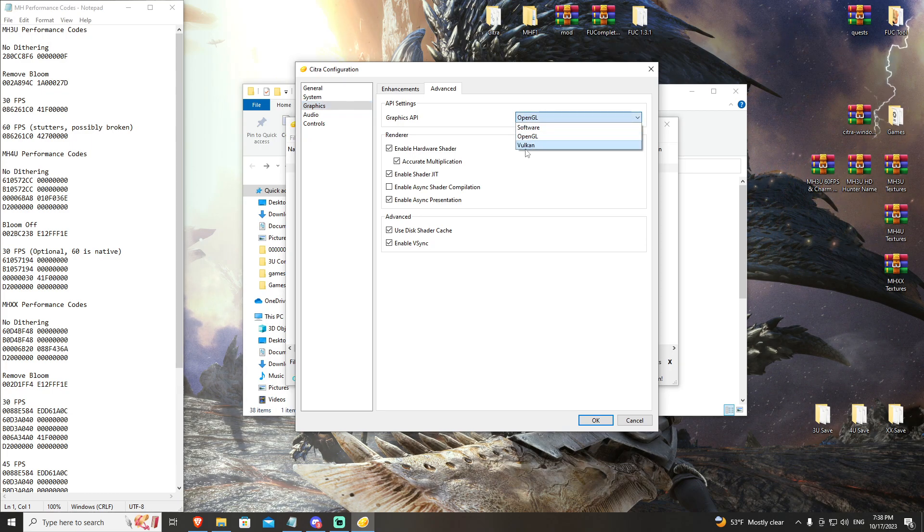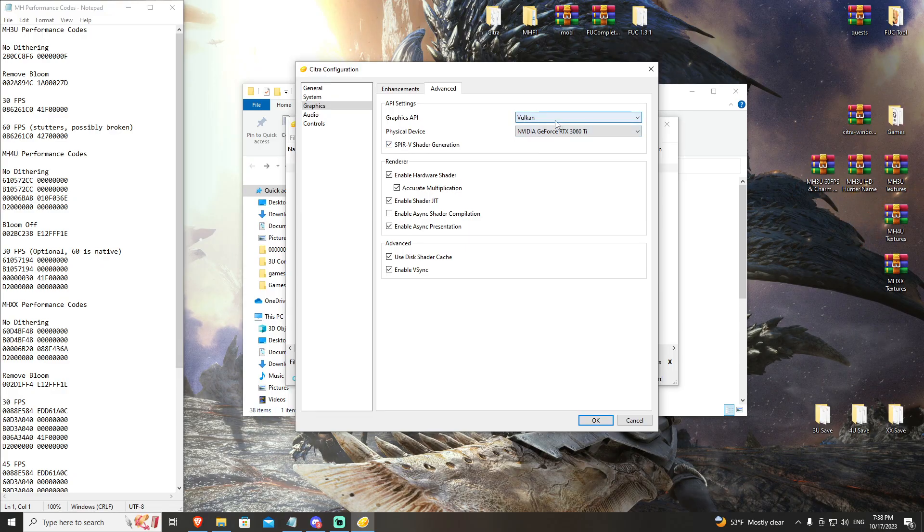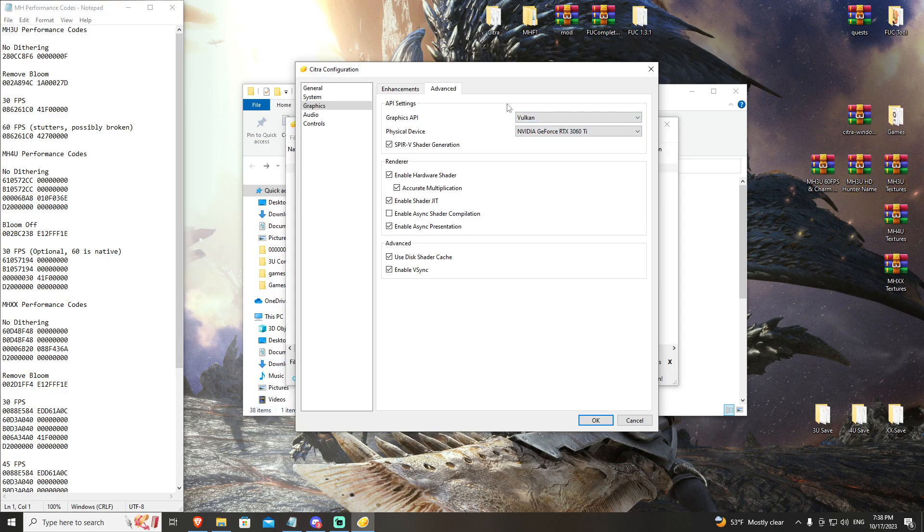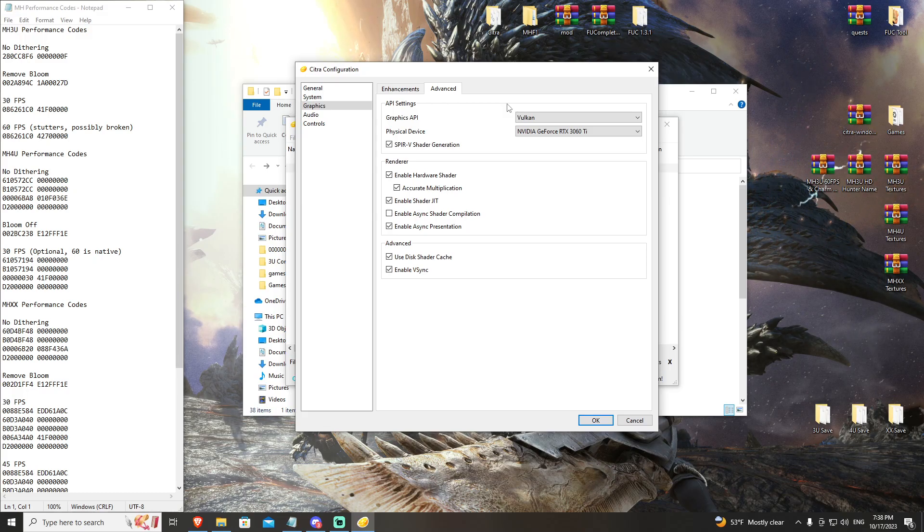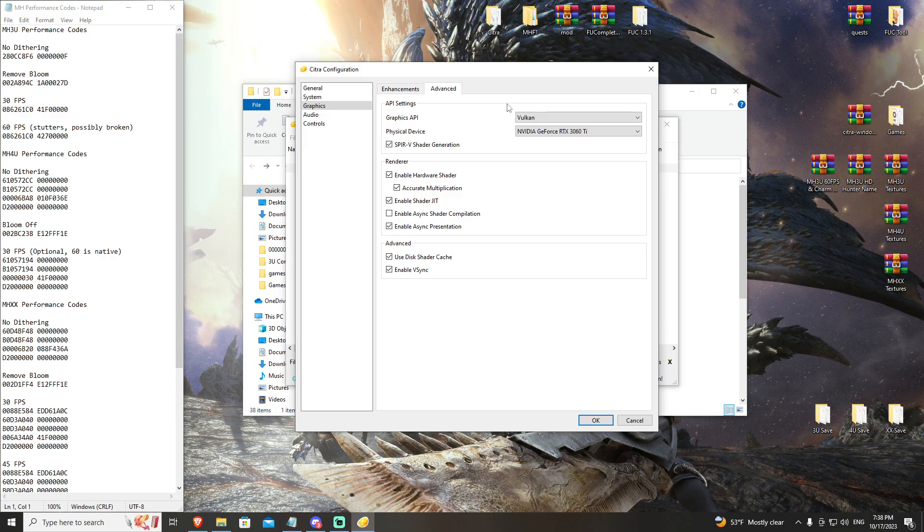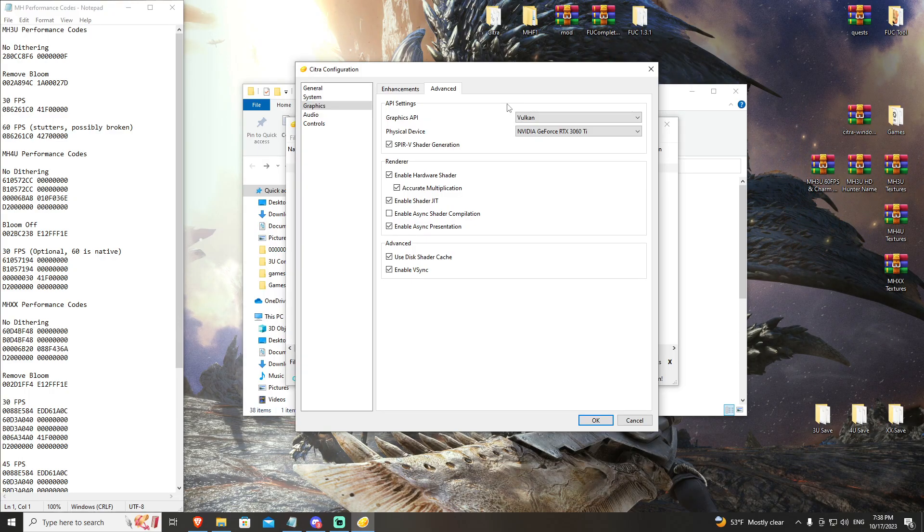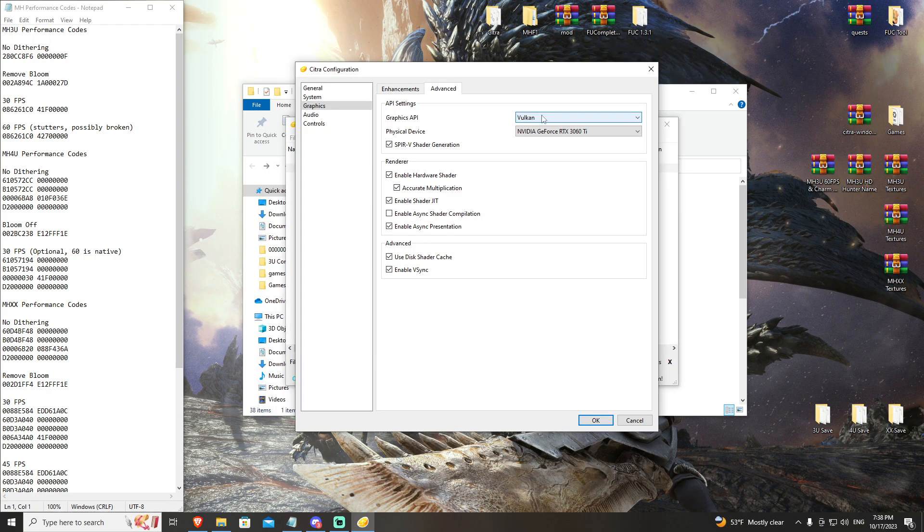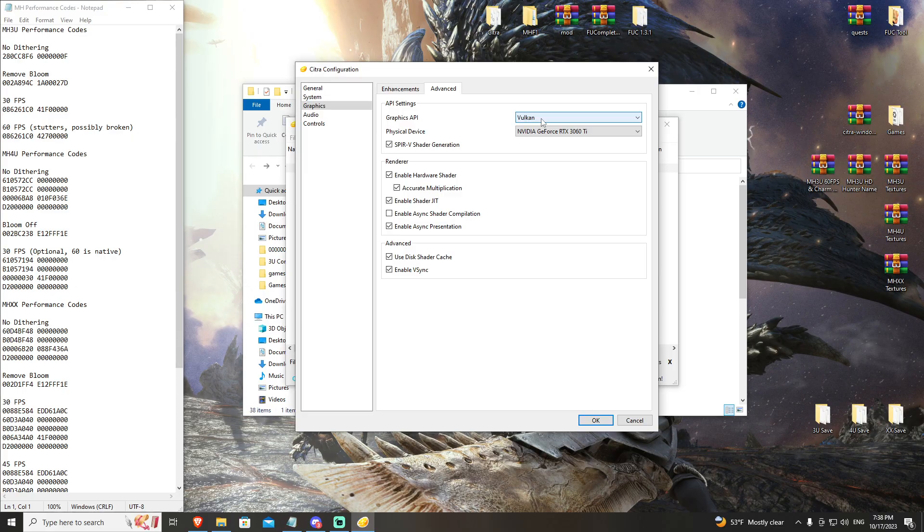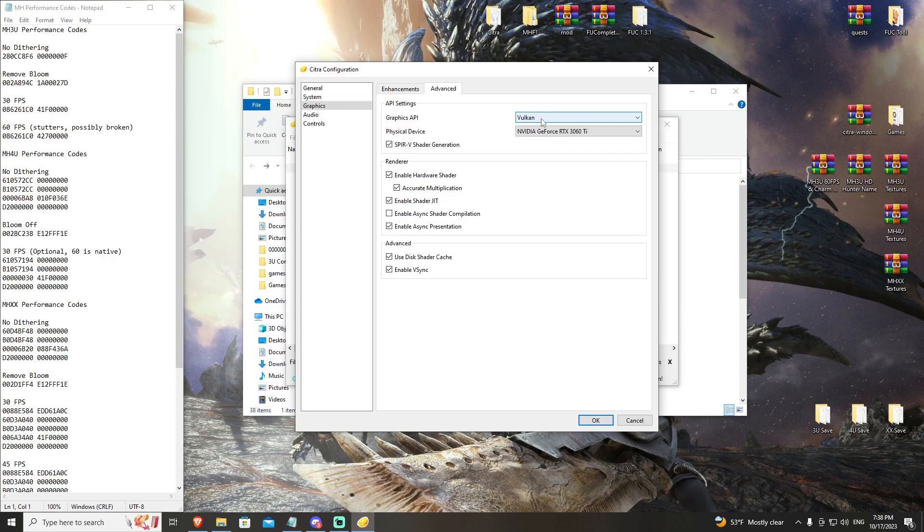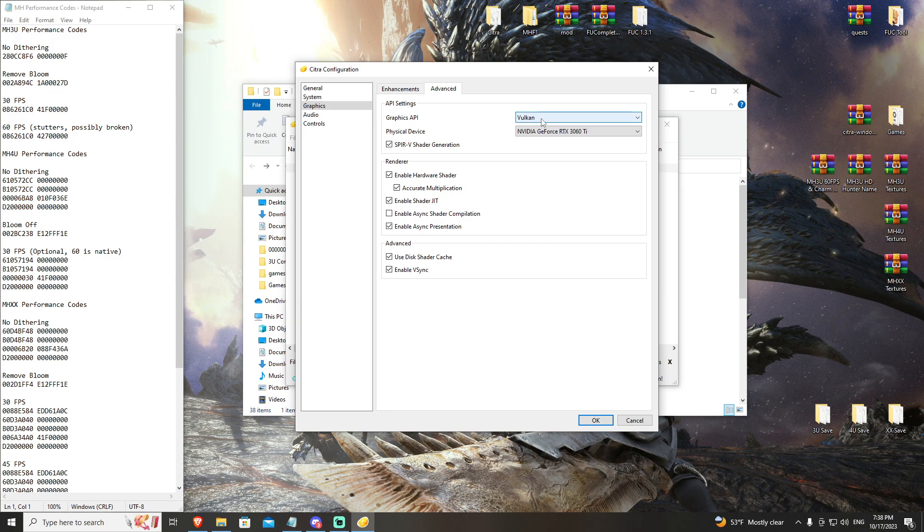OpenGL has been the standard platform for Citra for a long time. We now have Vulkan. Vulkan is a newer API, works much better on many different applications. However, sometimes OpenGL is still better. I highly recommend to start with Vulkan because it works with a lot of lower-end systems. It tends to give higher performance with less powerful hardware, and it is overall more stable than OpenGL is.